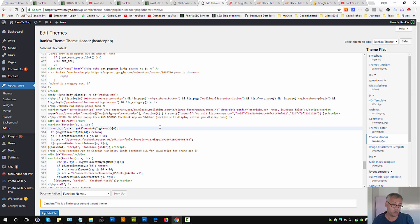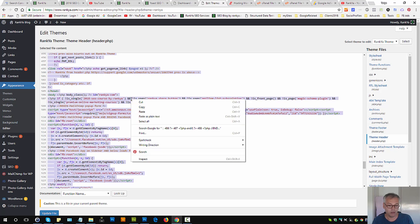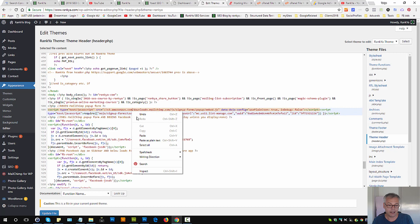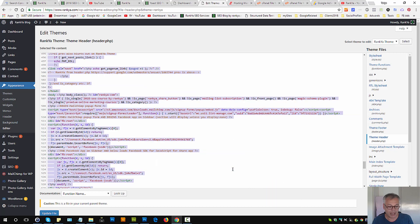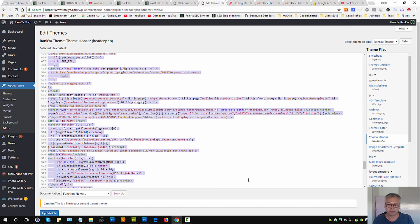Before you modify this file I strongly encourage you to highlight everything here, select all, Ctrl A, Ctrl C, and then make a local backup of this file.